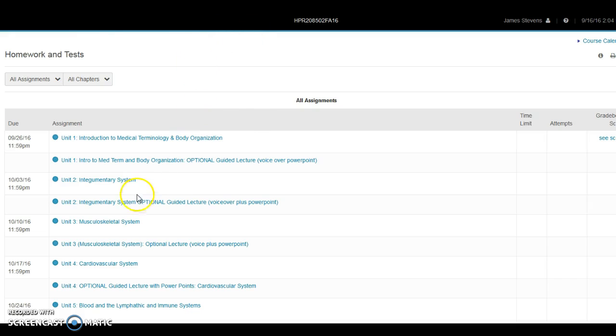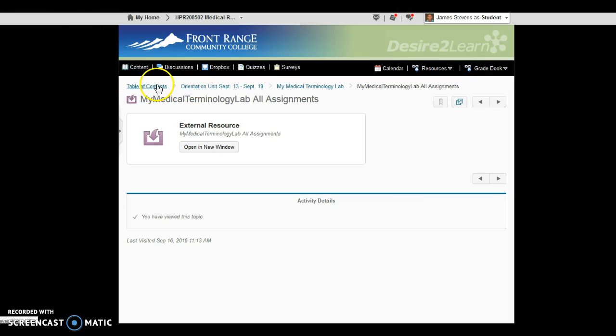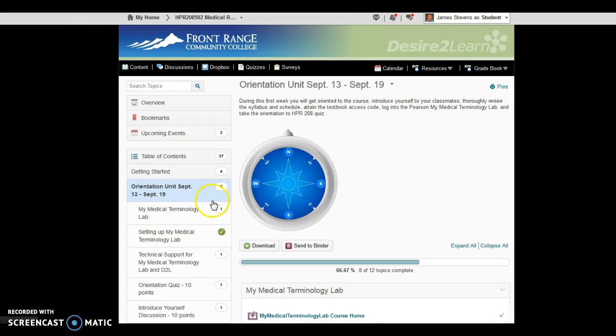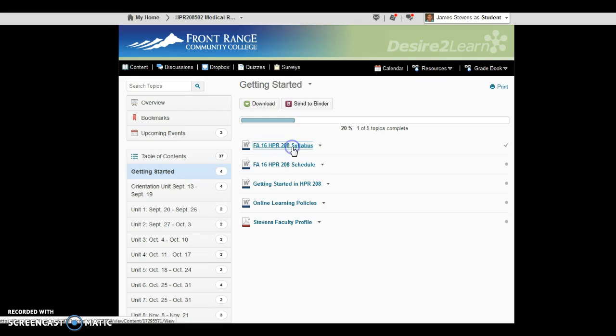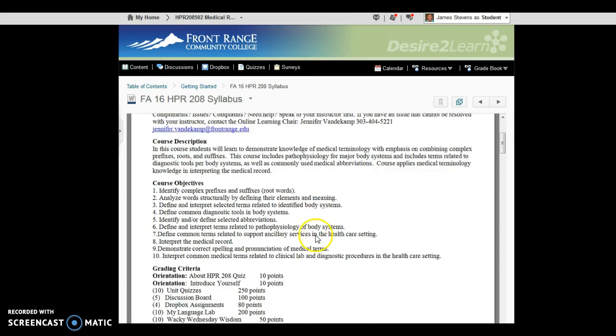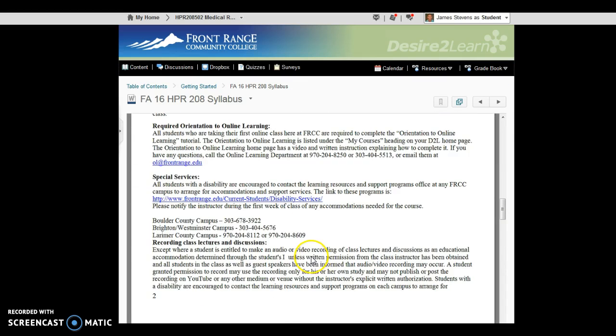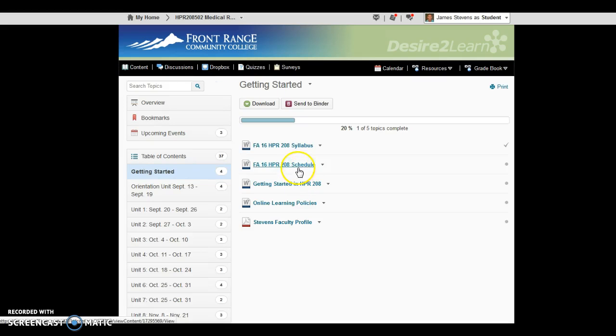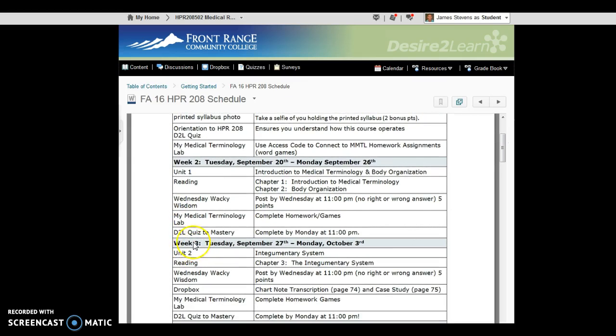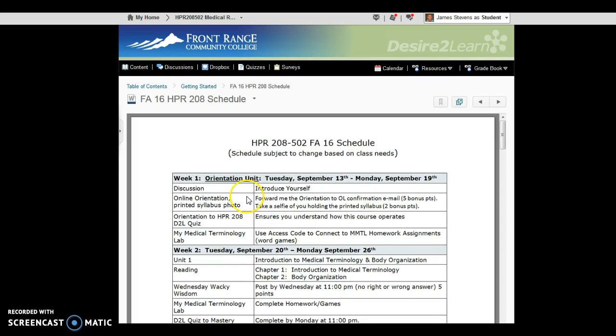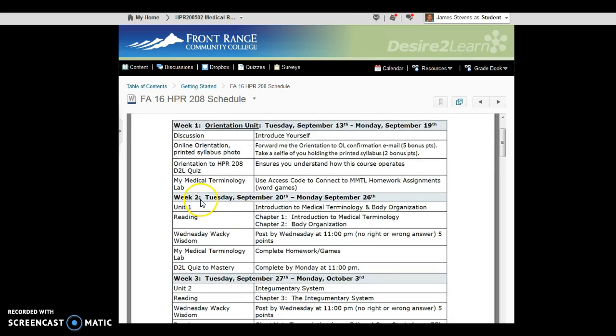All right. So one other thing that's useful to have printed out, and in fact I'm awarding bonus points to you if you print out your syllabus and then upload a picture to the Dropbox. I'd strongly recommend that you have a copy of the syllabus in front of you, print it out, that is, so that way you can look through and see what the course requirements are, as well as having a copy of the schedule. The one thing I want to show you about the schedule that might create a little bit of confusion is that this week we're in week one, which is the orientation unit. Next week will be week two, which is technically unit one.